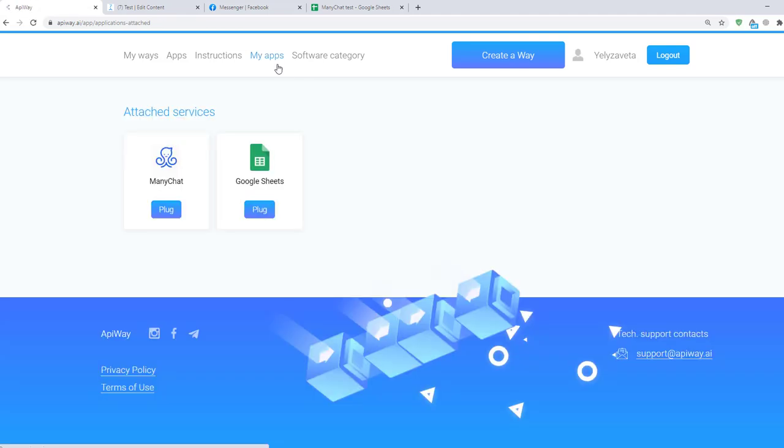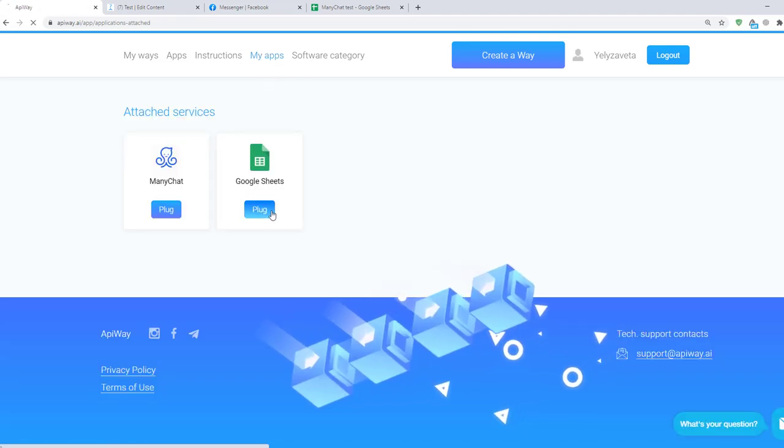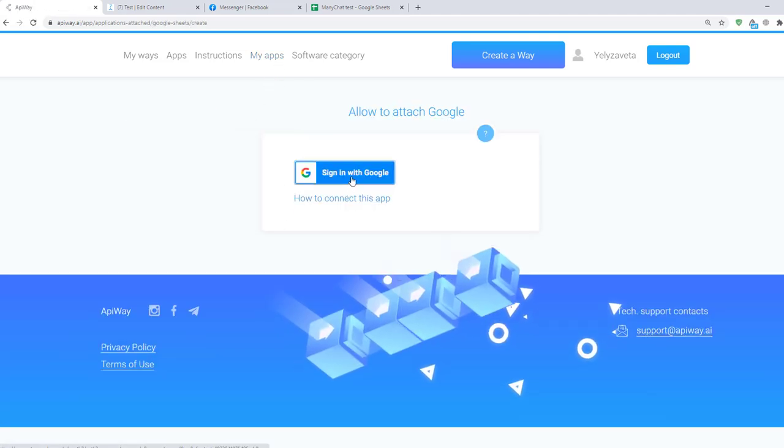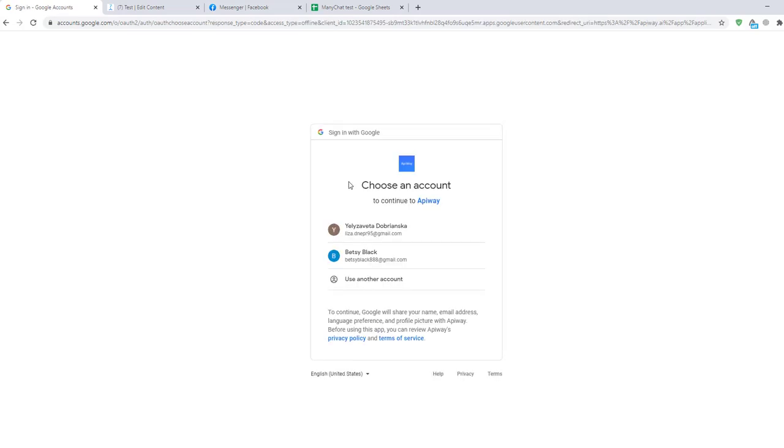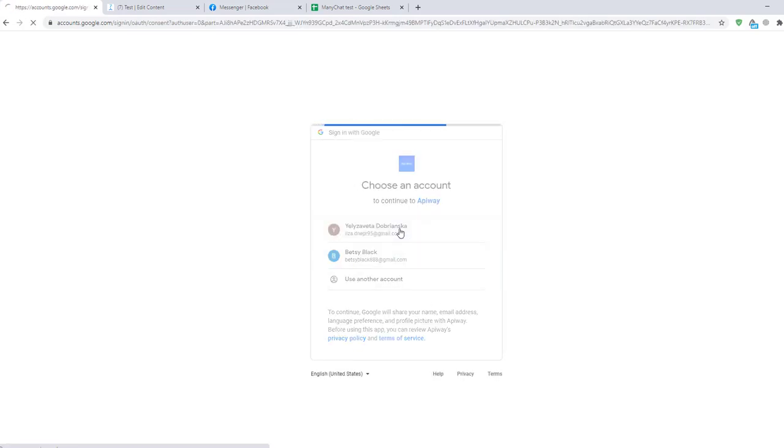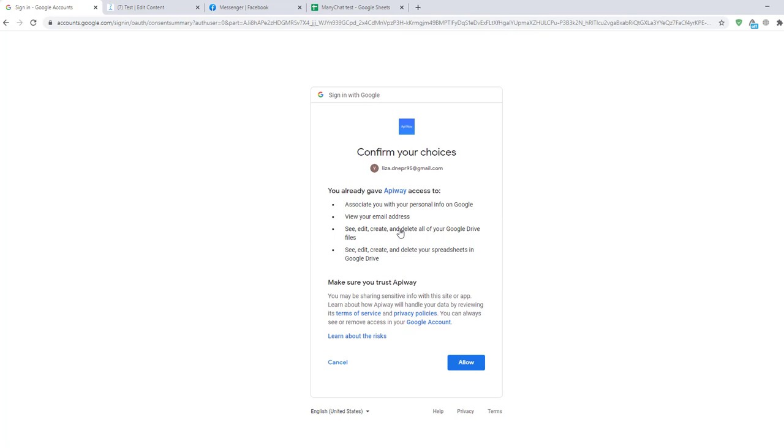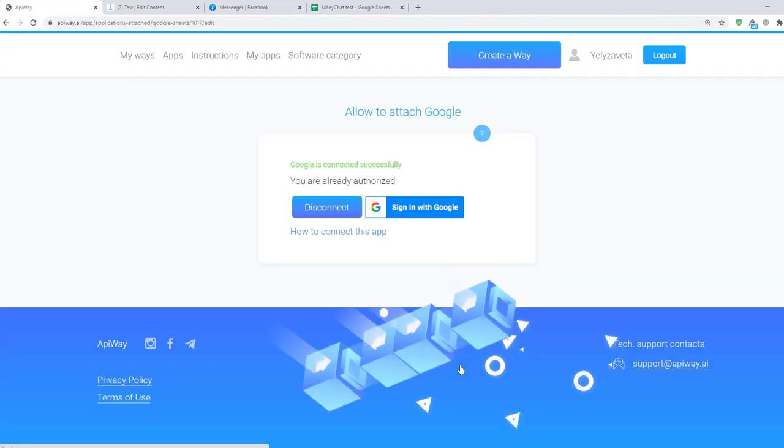Next let's connect Google Sheets. Click the button plug then sign in with Google. On this page you should choose which account you want to connect. And next click the button allow.